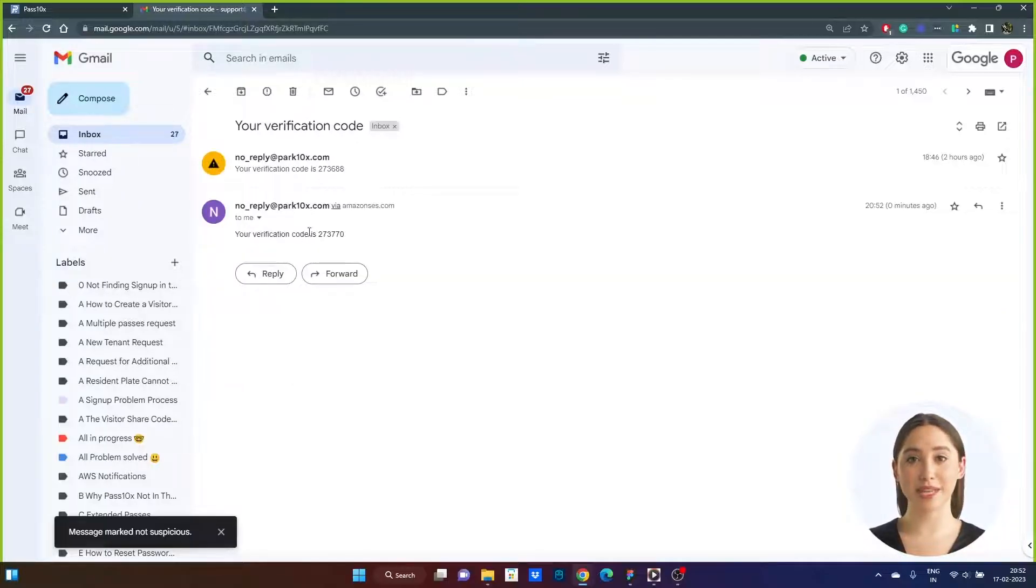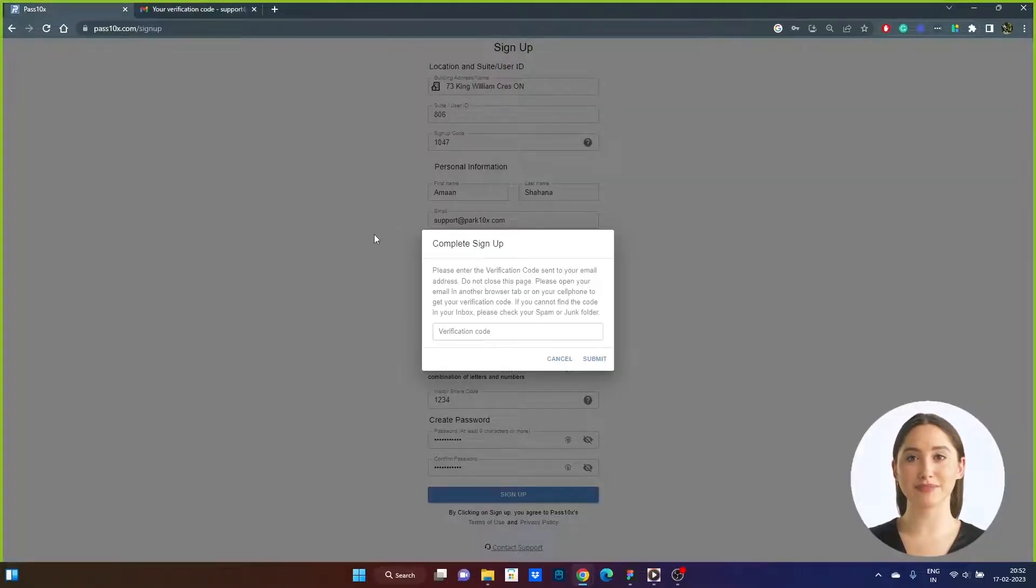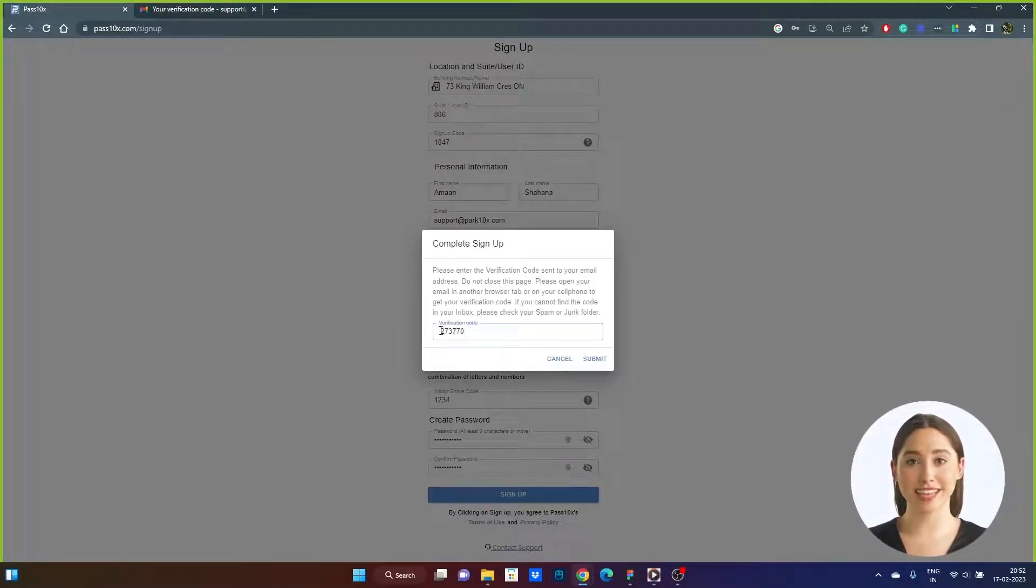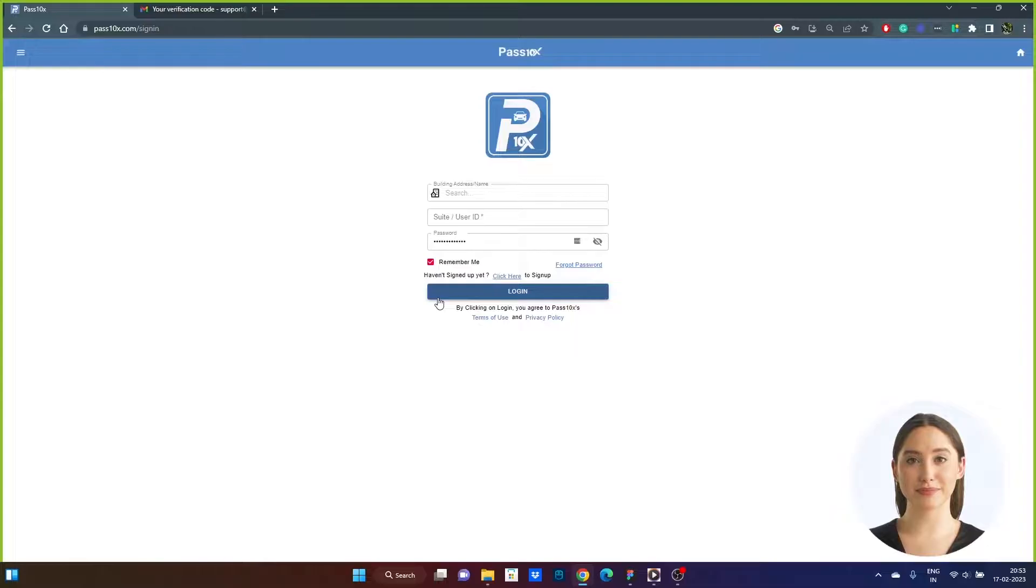If the email is not in your inbox, please check your spam or junk folders. Enter the six-digit verification code contained in the email then click Submit. Once confirmed you are returned to the login page.